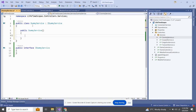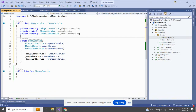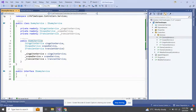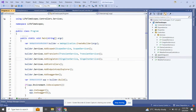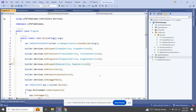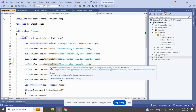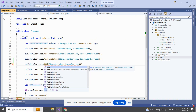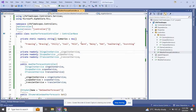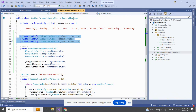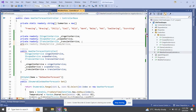In ItemService I am going to inject all three services — SingletonService, ScopedService, and TransientService — and add a message that 'ItemService was created.' Before moving forward we have to register this service in program.cs. Let's register it as Transient. Now in WeatherForecastController I already have the three injections and I am going to add one more: ItemService.